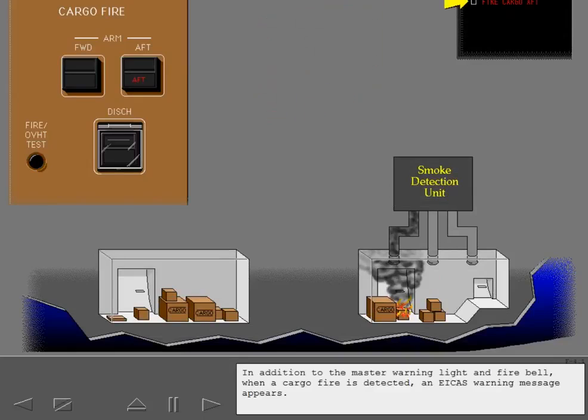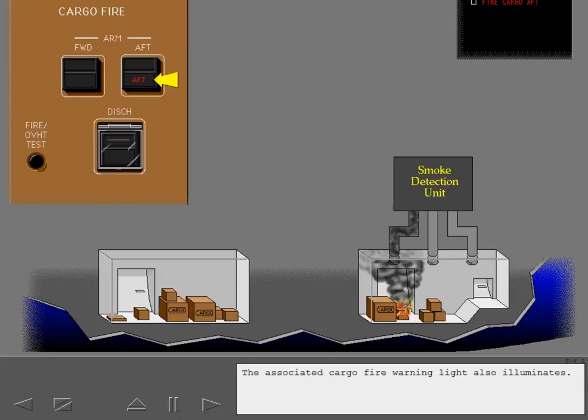In addition to the master warning light and fire bell, when a cargo fire is detected, an ICAS warning message appears. The associated cargo fire warning light also illuminates.